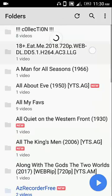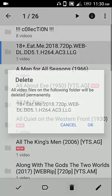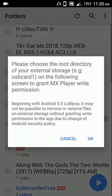Here I want to delete this video, but as you can see deleting this video is not possible because of that write permission issue.